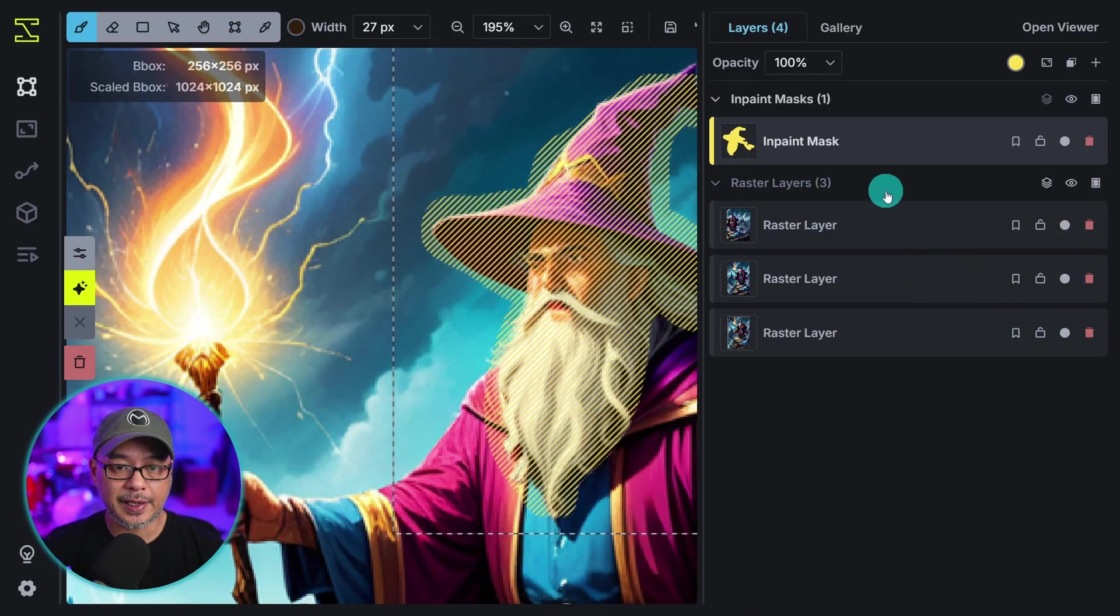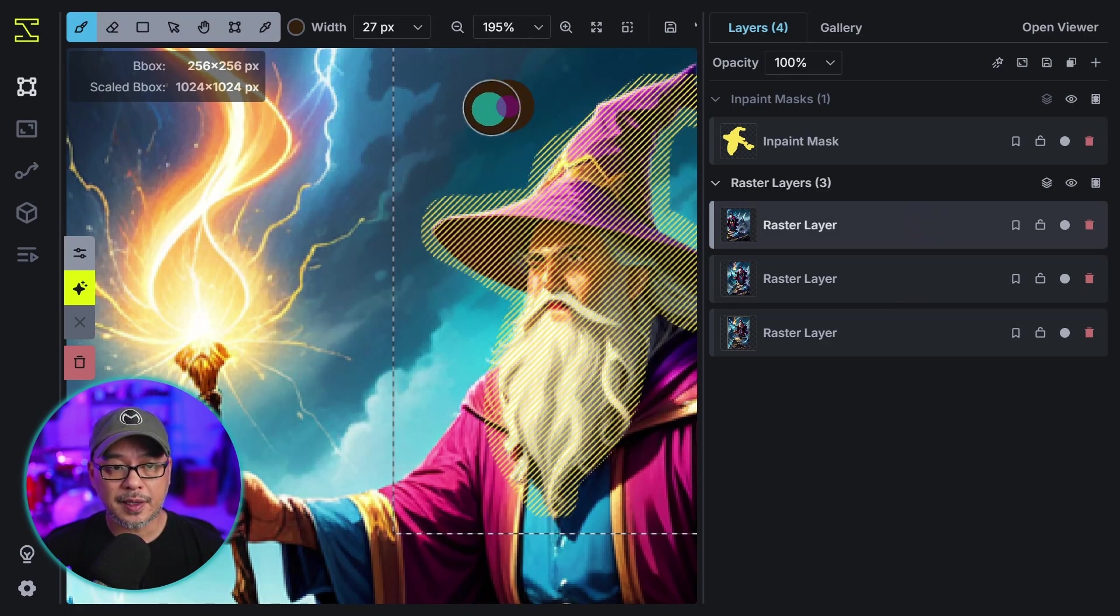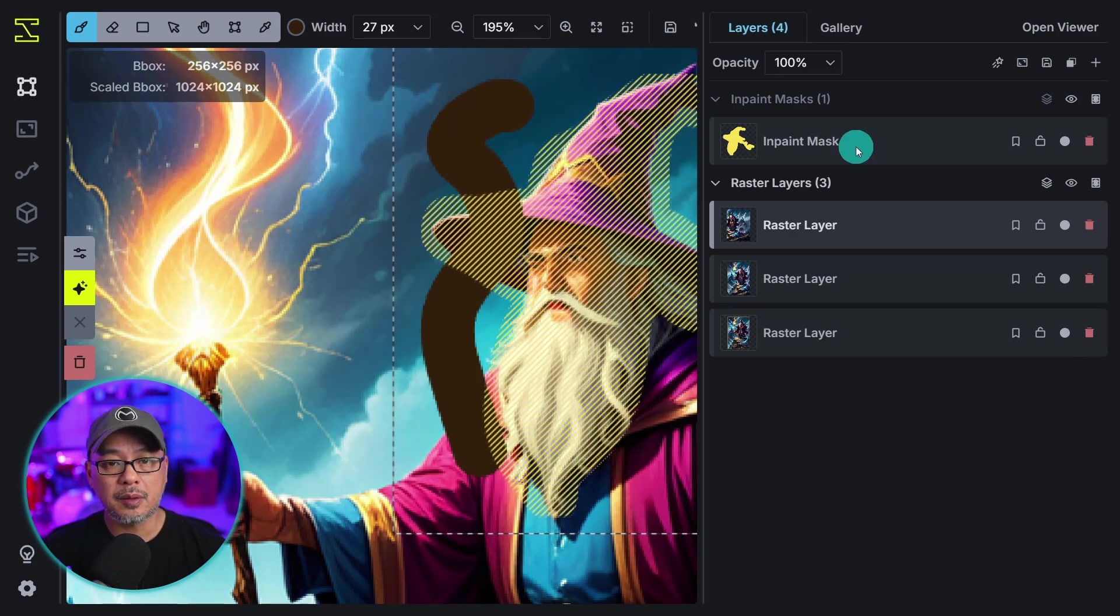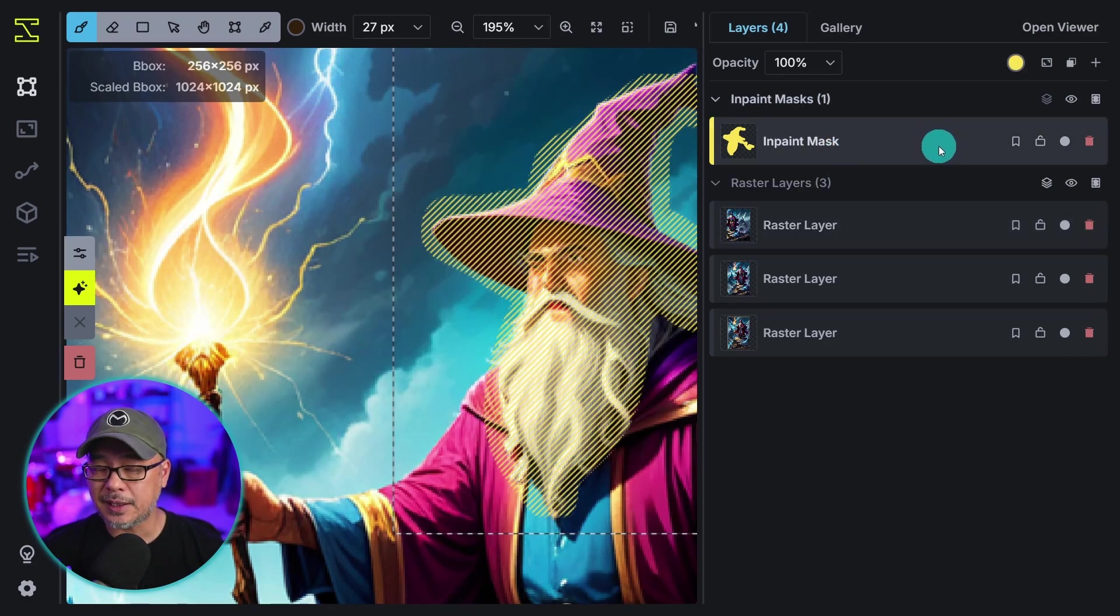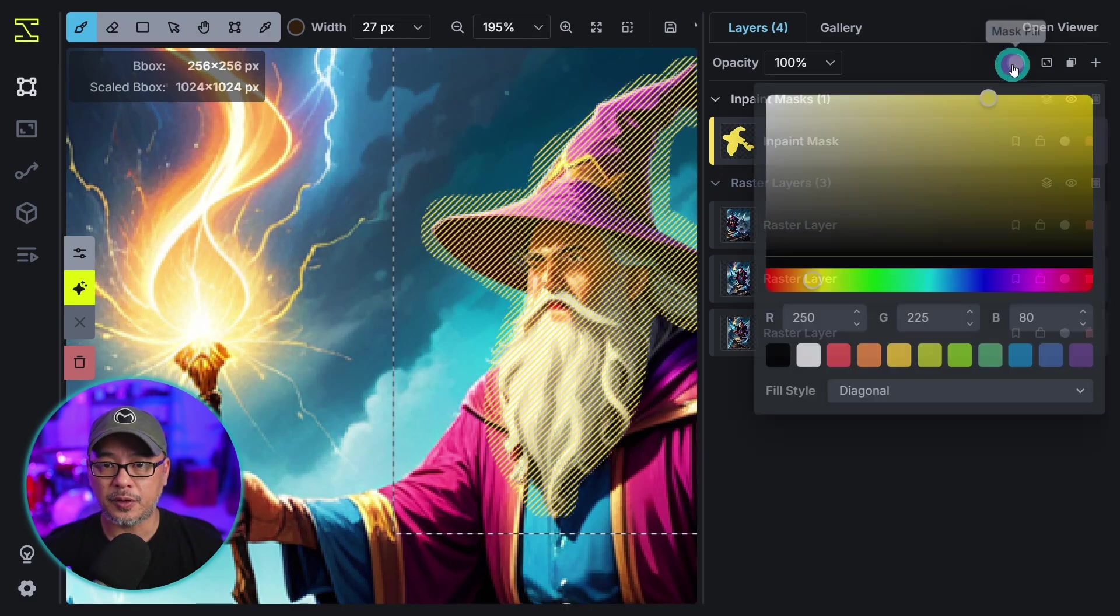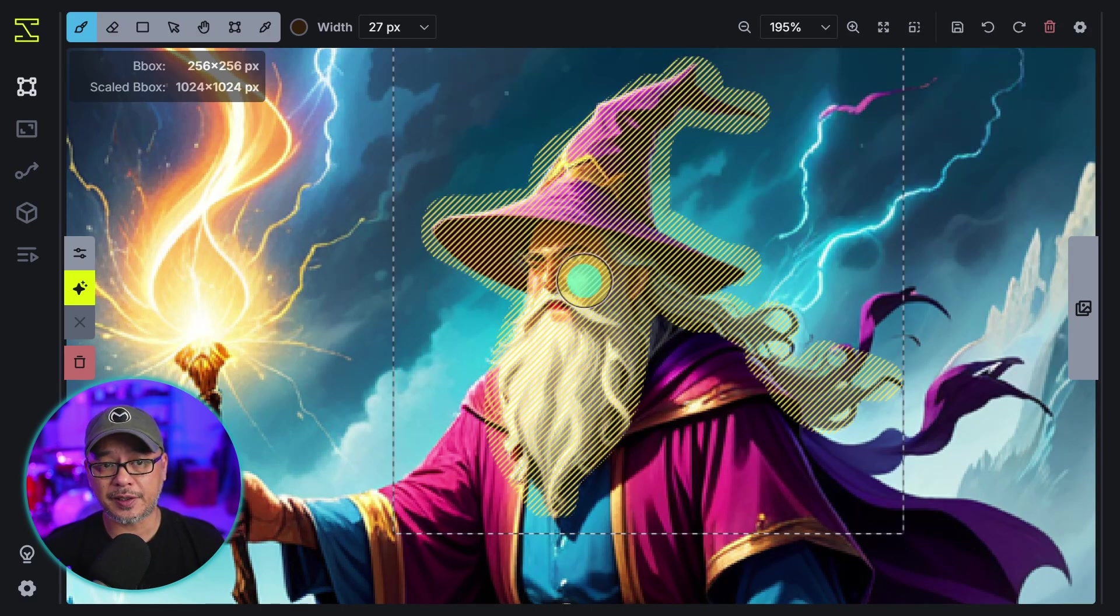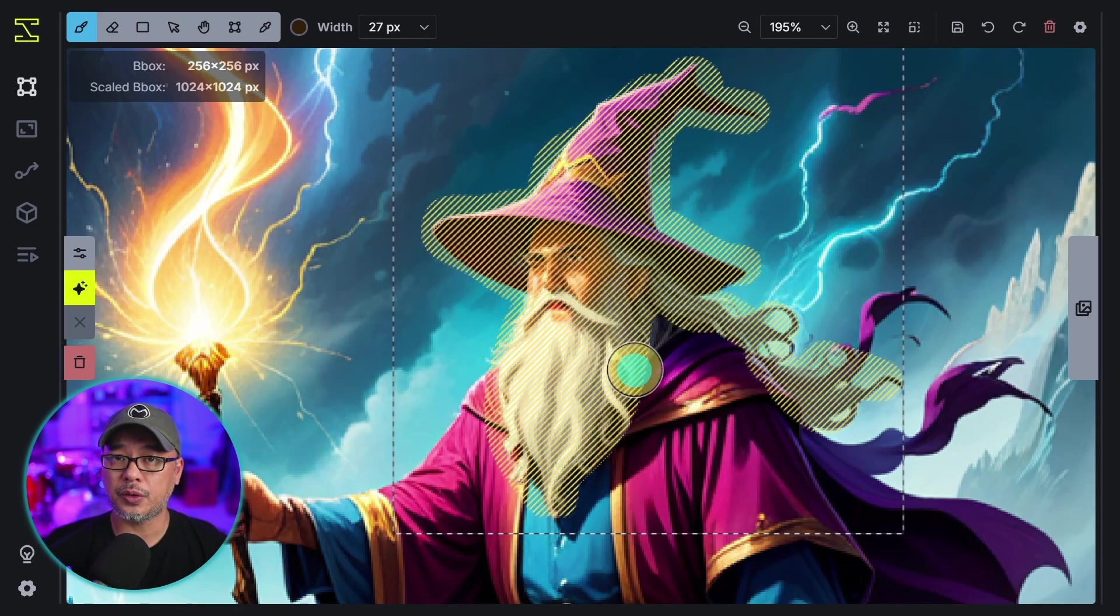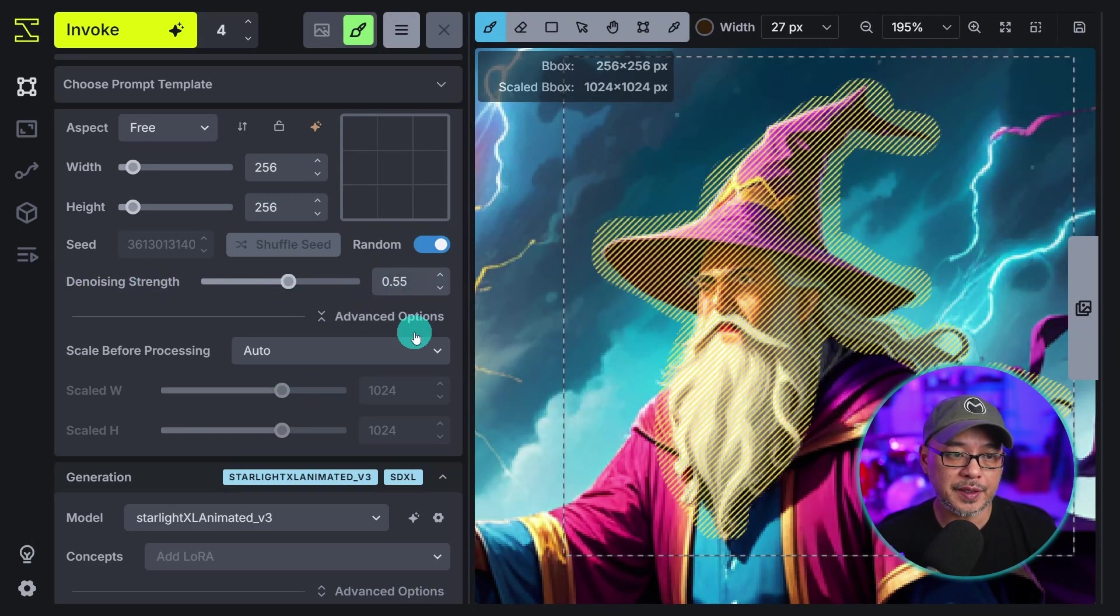The other quick thing I wanted to show you is that if you're on a raster layer this is how you can actually draw onto the image and create things which we'll look at another time. But you always want to make sure you are selecting the inpaint mask. You can change the color here if you want to. So think of it this way: if you want to touch up use an inpaint mask. If you want to draw and add details you want to do it on the raster layer. Now in terms of settings I'm going to use a denoising strength of 0.55. Let's go ahead and generate those four images.